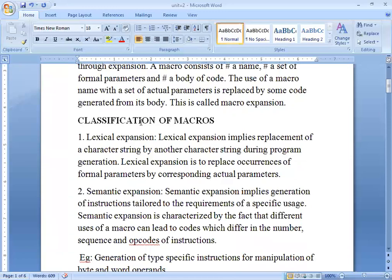There are two types of classification here. The first is lexical and the second is semantic. In lexical analysis, we have a replacement of a character string by another character string during program generation — we are creating a program and generating it. An example is the replacement of a formal parameter by its actual parameter.